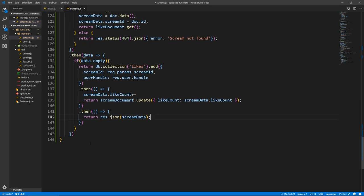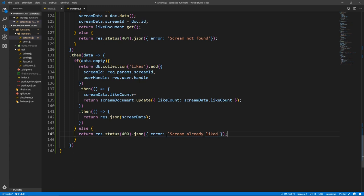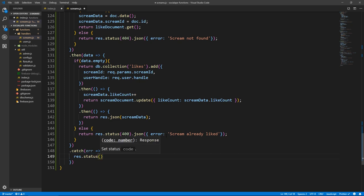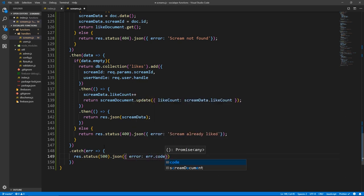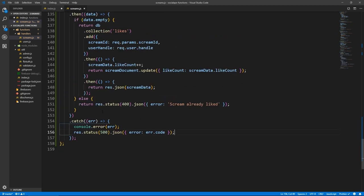In the else block — that means we have a like in the data array, so the scream is already liked by this user. Return res.status(400).json with error 'Scream already liked'. After all this, then we do catch error — res.status(500), console.error, error.code. Let's save all of this.